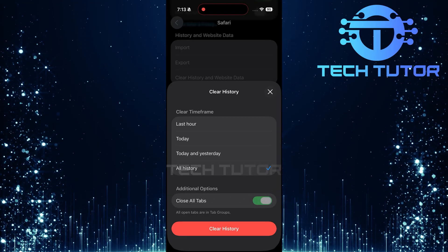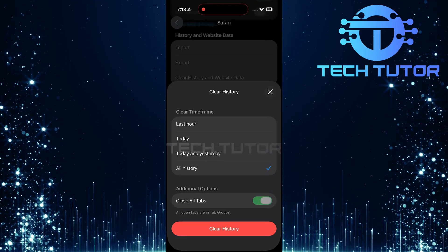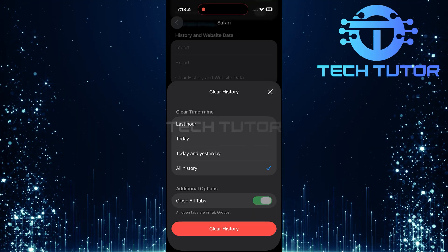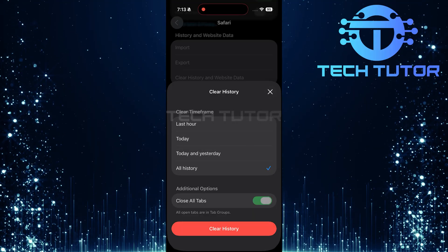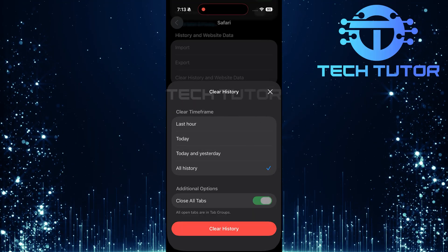Finally, once you've made your selections regarding both history clearance and tab closure preferences, simply tap on the Clear History button at the bottom.